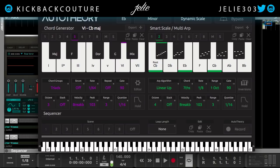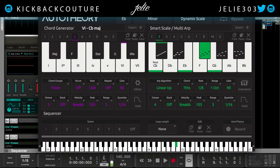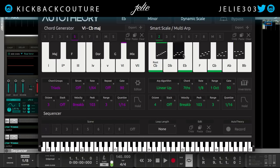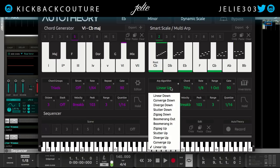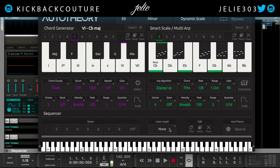We do have the ARP section over here, and there are different ARP patterns that you can use. We can also change the ARP algorithm. Let's go with Zig Zag Up.